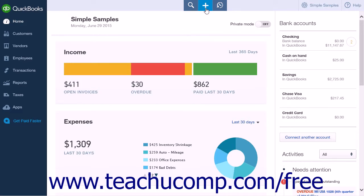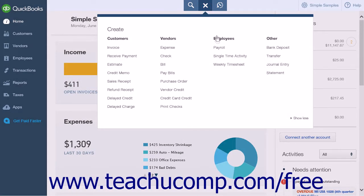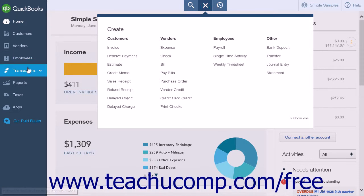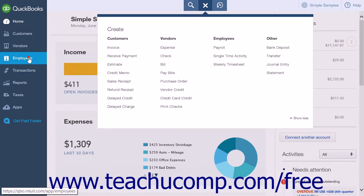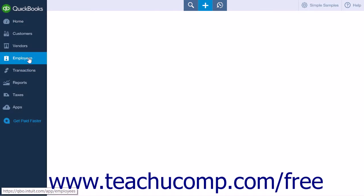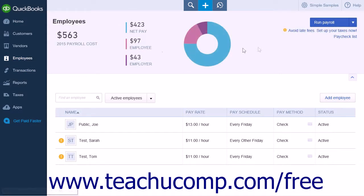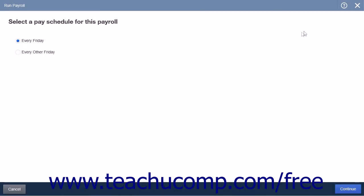You can click the Create icon and select the Payroll link, or alternatively, you can click the Employees link in the navigation bar, and then click the Run Payroll button at the top of the Employees page.